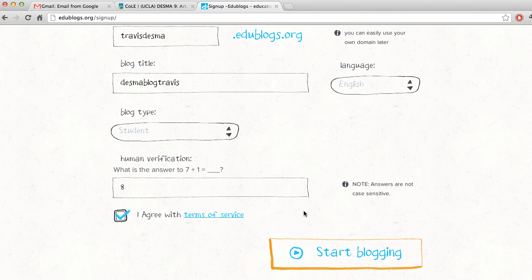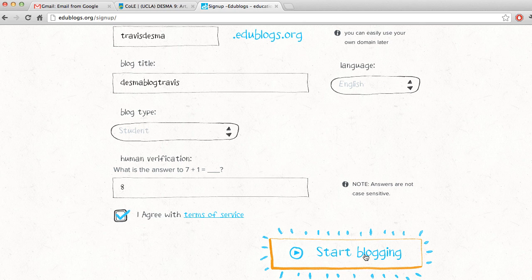Agree with the terms of service — you can read those if you want. Click Start Blogging.